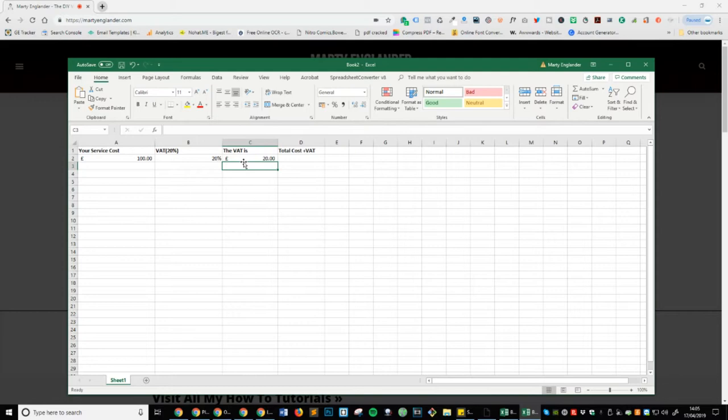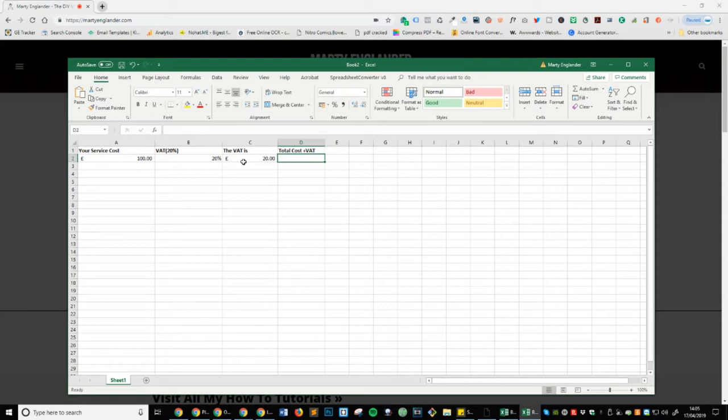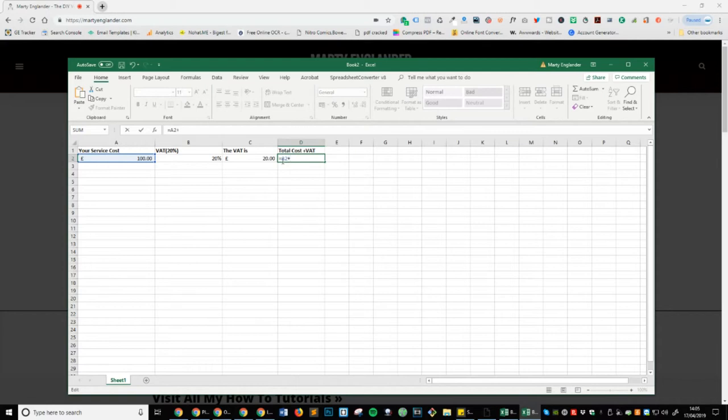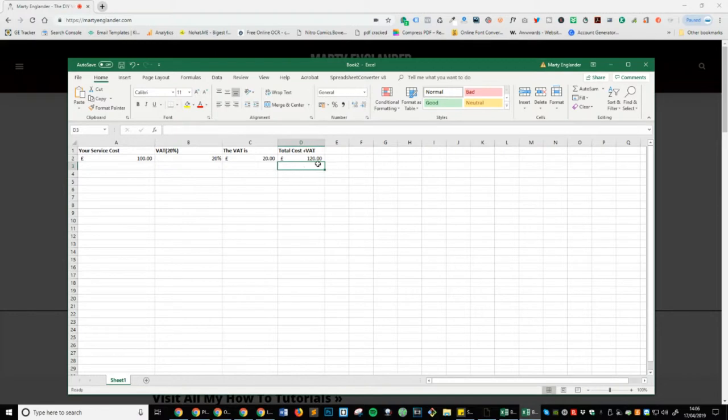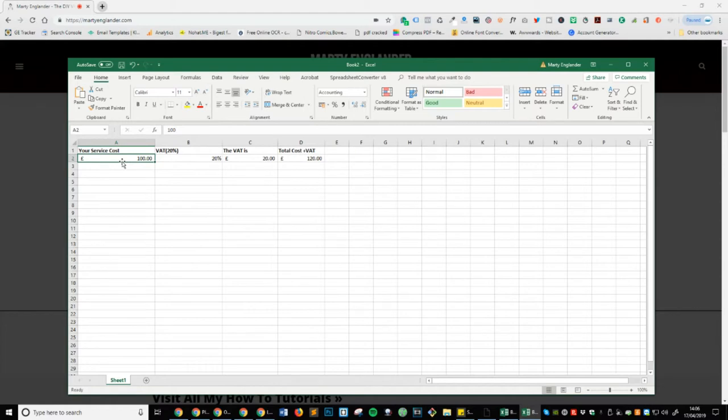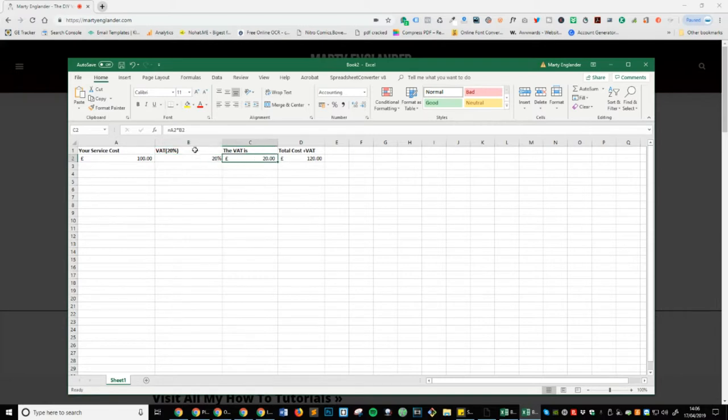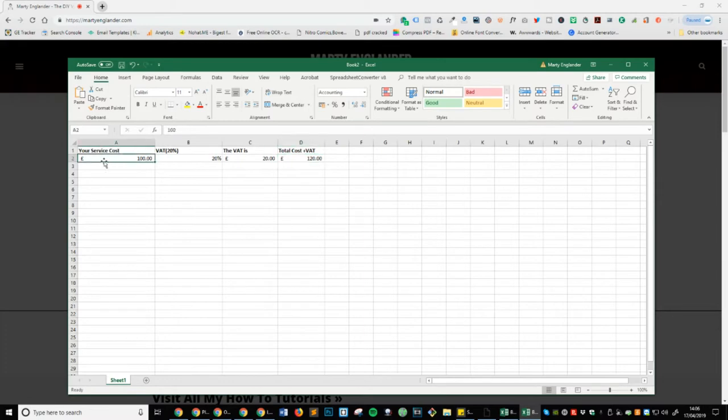So we now know that the VAT is £20. But let's add that on because even though 100 plus 20 might be easy, we might get into some bigger numbers with decimal points and all sorts. So let's now add the magic formula to calculate that. So we're going to do A2 plus C2. We're going to press enter. And you can see that that's now £120. So you know that your typical service costs £100. And if you want to add VAT onto it, then VAT for the UK is 20%. And then with the VAT is £20. So the total cost is your service cost plus the VAT is £120.